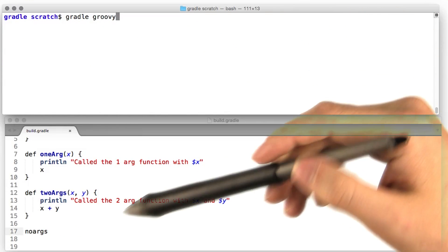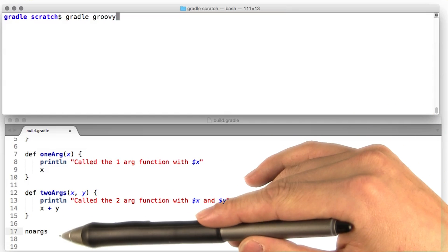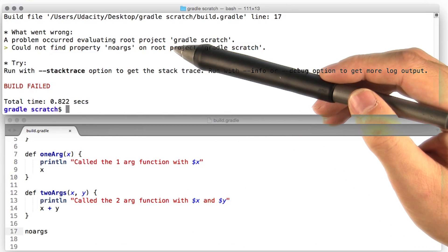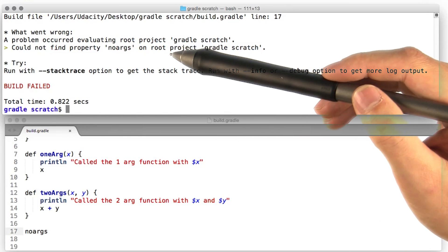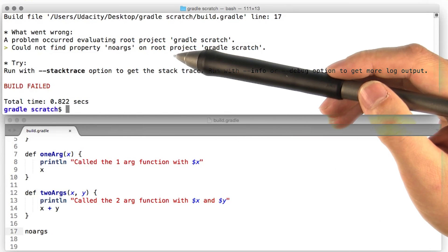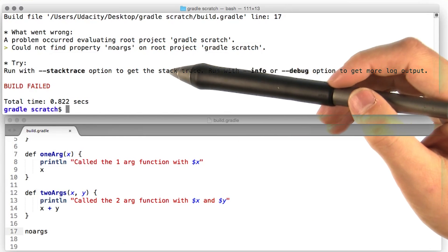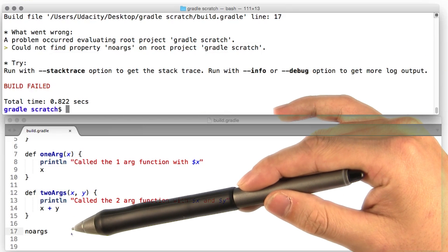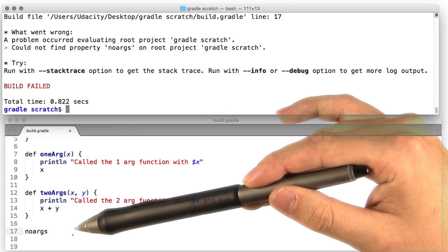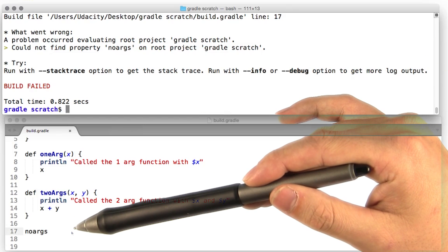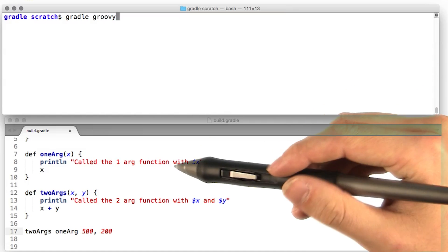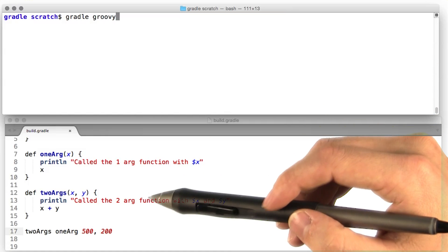Let's see if we can pull the same trick with the no argument function. Looks like something exploded. Turns out, you can't use no parentheses when you're invoking a function that doesn't have any arguments. Otherwise, Groovy is confused about what's going on.